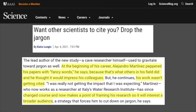One more headline for you. This is from Science, April 2021: 'Do you want other scientists to cite you? Then drop the jargon.' This covers the same jargon study the New York Times discussed. At the beginning of his career, Alejandro Martinez peppered his papers with fancy words because that's what others in his field did and he thought it would impress colleagues. But his work wasn't getting cited. He since changed course, framing his research for a broader audience and cutting down on jargon — and now his papers are getting cited more.